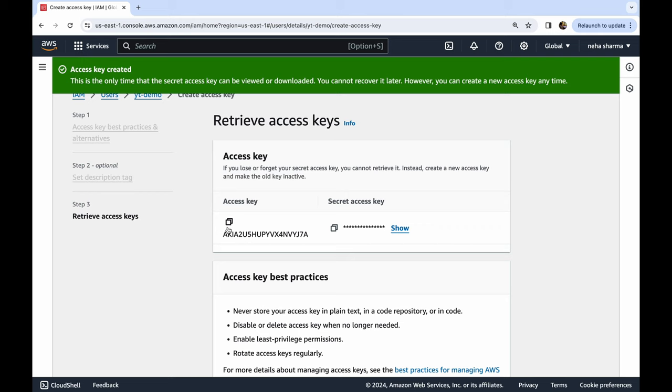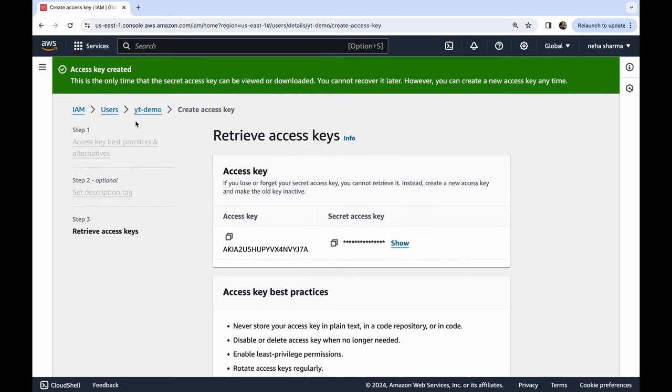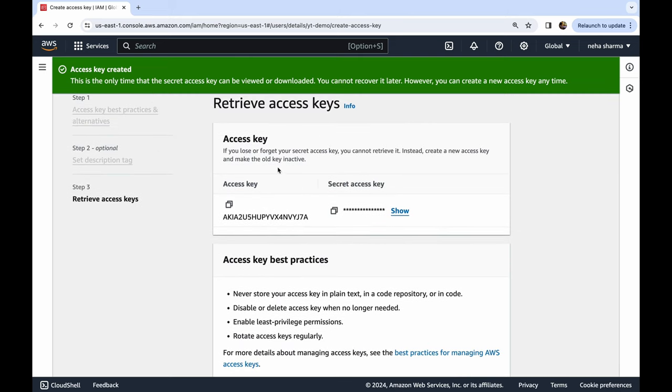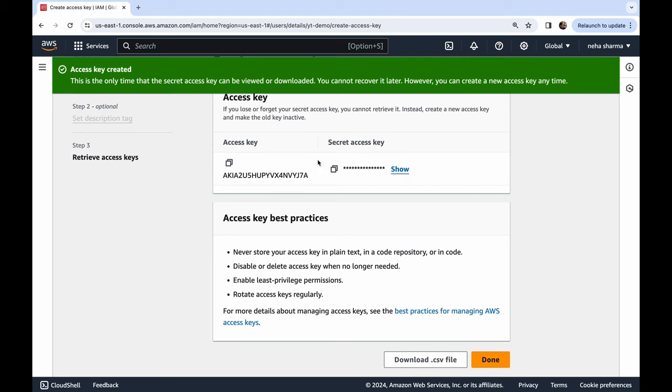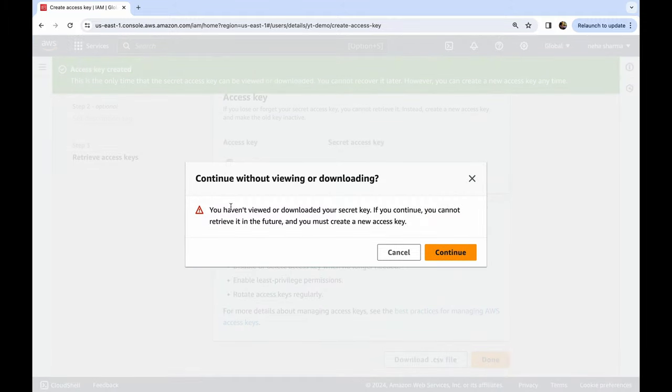Because next time when you come for YouTube demo user, we won't be able to find this access key and secret access key. So it's very important to copy these and download somewhere. And this is exactly what AWS team is also mentioning here: if you lose or forget your secret access key you cannot retrieve it, instead create a new access key and make the old key inactive. So please take care of this part. And once you copy paste it, you can just do Done, download, whatever you want to do. I will do just Done. It will also give you warning that you haven't done anything. I didn't download anything, this is for demo purpose, I will delete this user so I'm fine. Done.